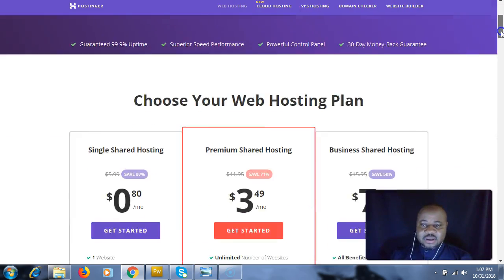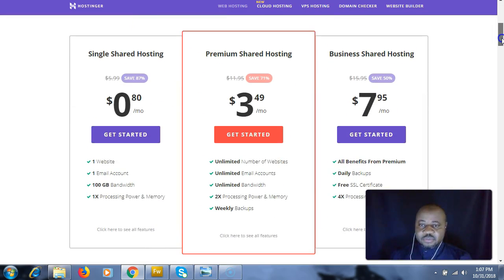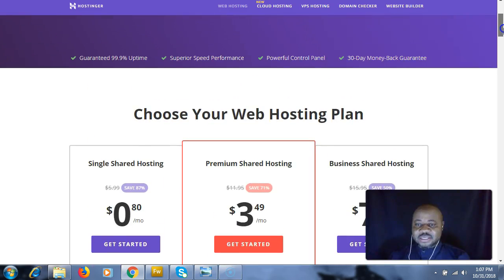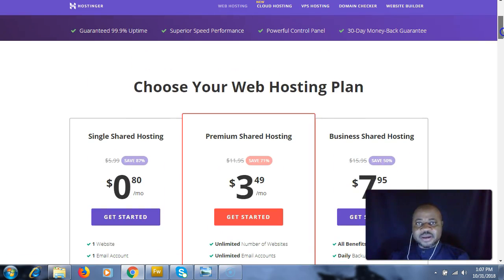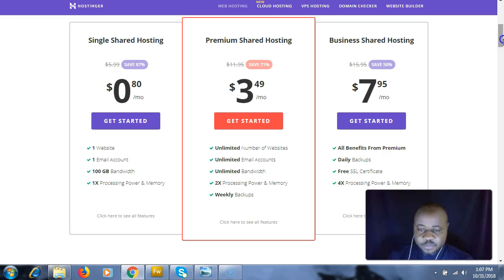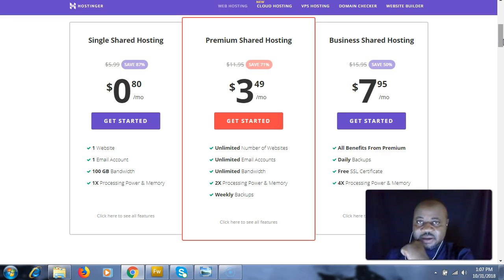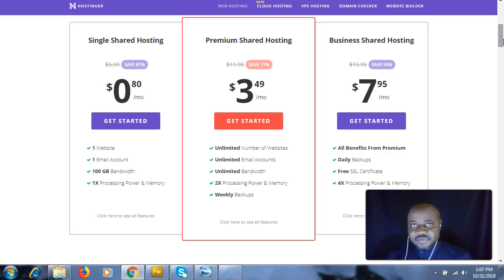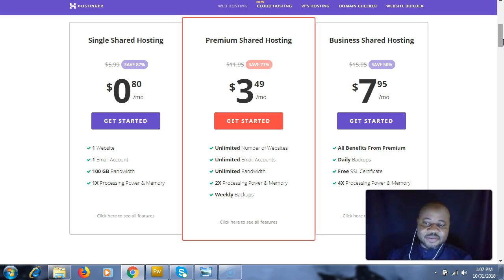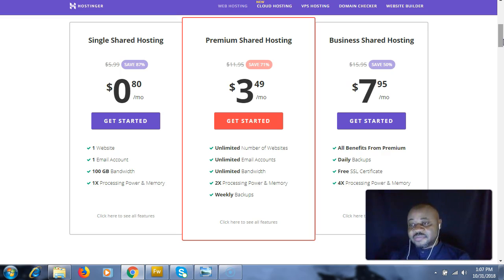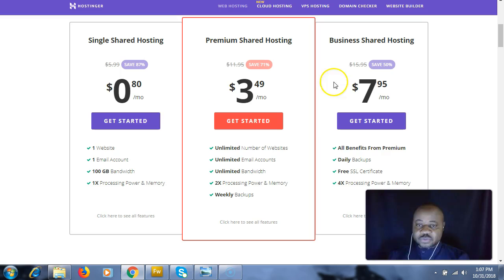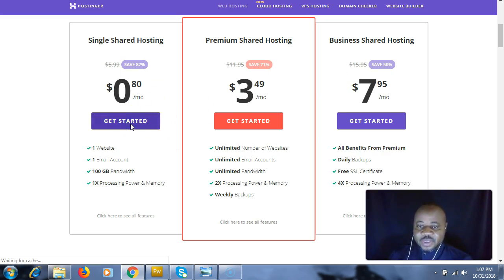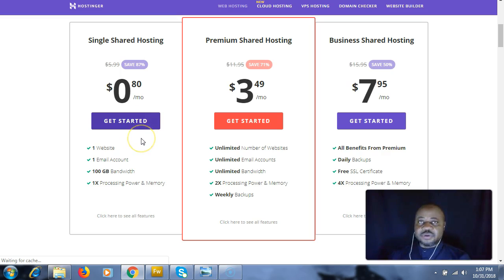Moving down to the packages, we have three packages: the 80 cents package, the $3.49 package, and the $7.95 package. We're going to go with this package, click 'Get Started' here, and that's going to take us to the next page.